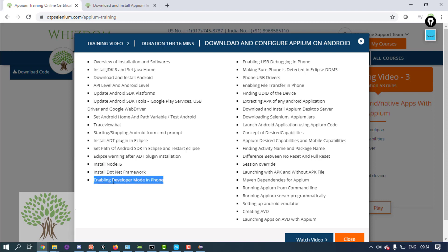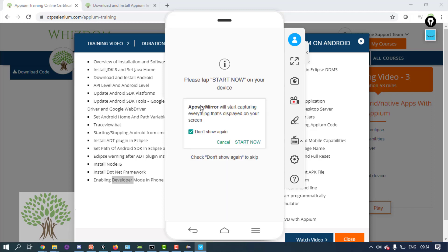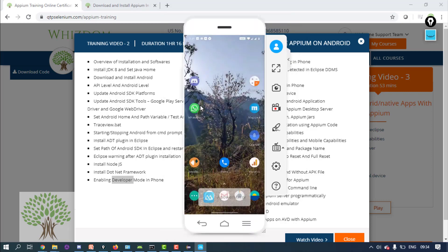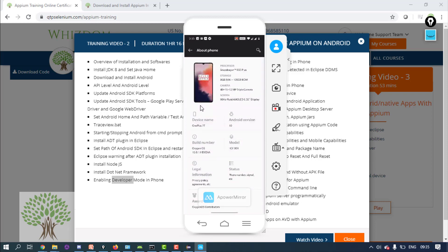After restarting, you have to enable Developer Mode on the phone. This means you will act as a developer. Go to Settings > About Phone, and you will find 'Build Number'. Tap on the build number 7 times and at the bottom you will get the message 'You are a developer'. That confirms developer mode has been enabled on the phone.